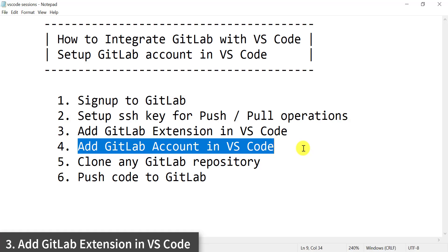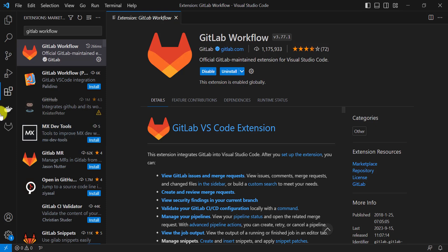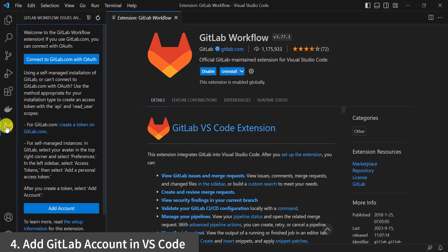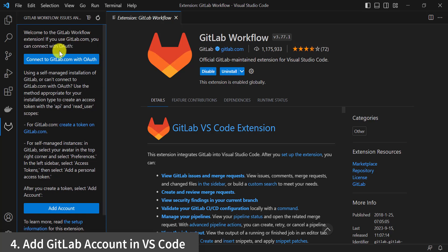Now we need to add the GitLab account in VS Code with the help of the GitLab Workflow extension. Click on GitLab Workflow. There are two ways to set up the GitLab account in VS Code. The first way is to connect GitLab.com with OAuth. Let's first see how we can connect using OAuth — click on that button.